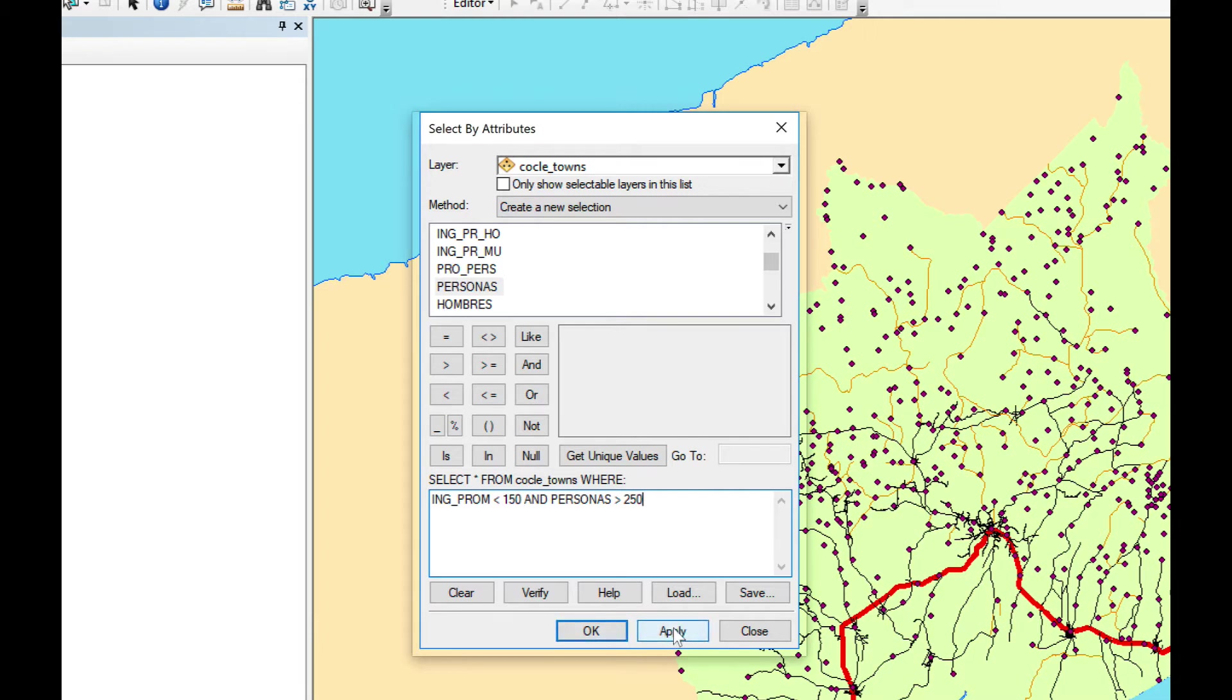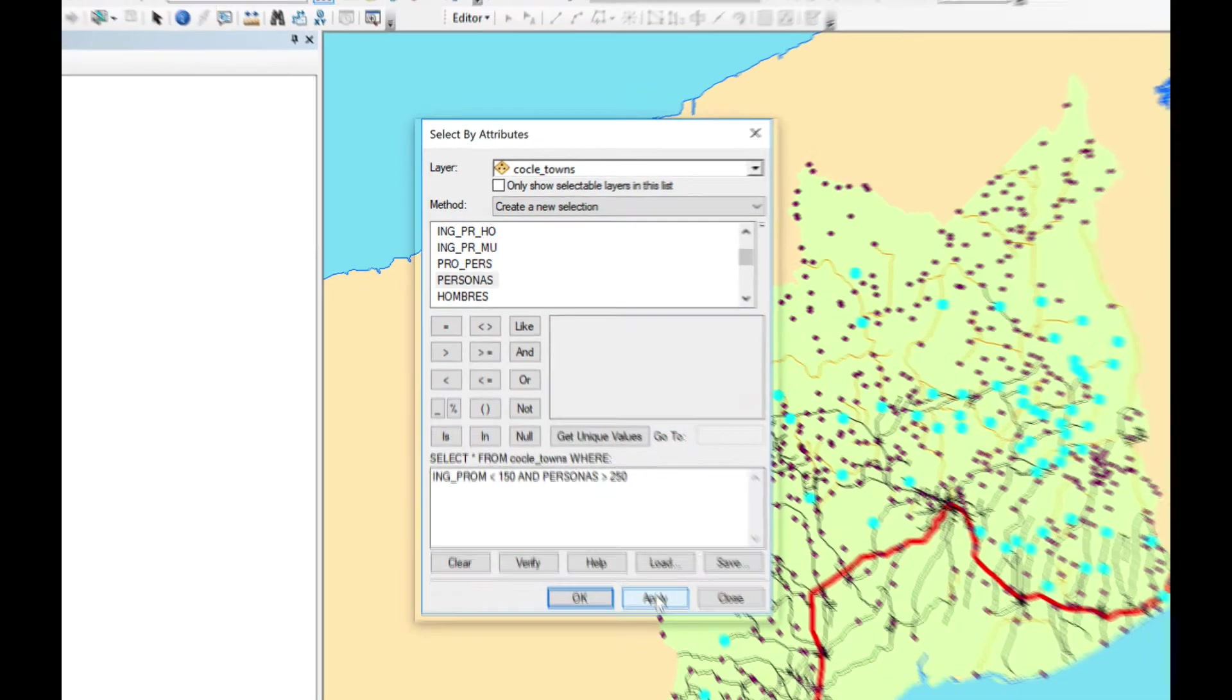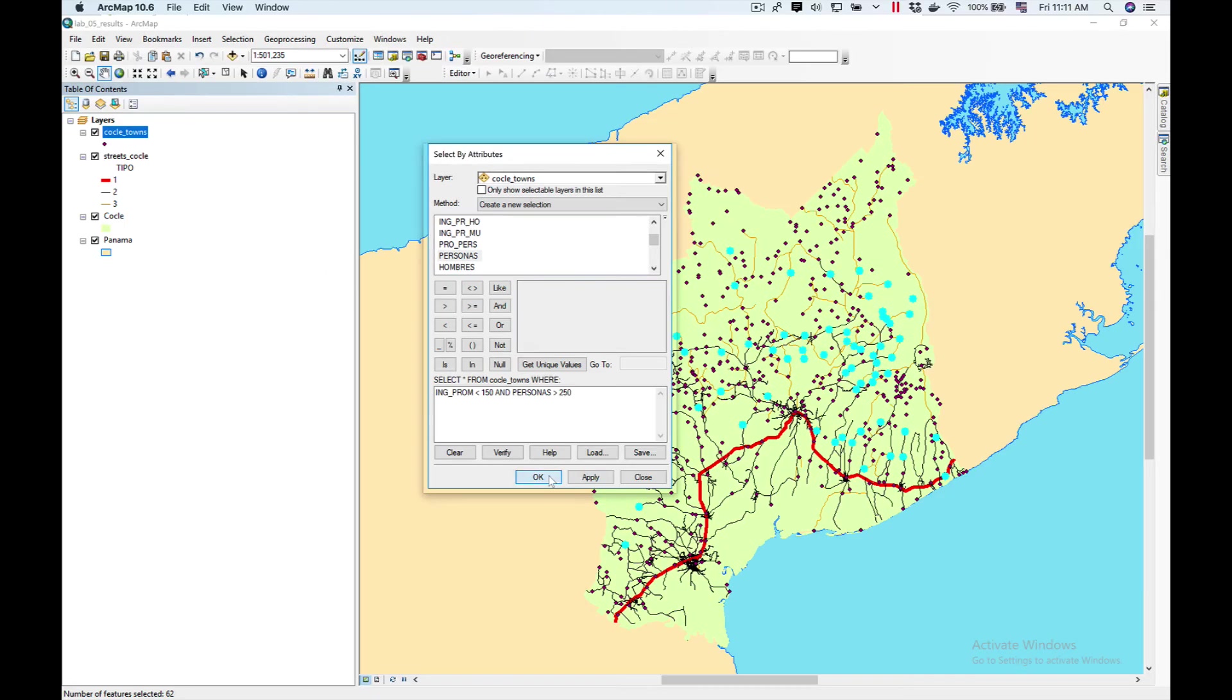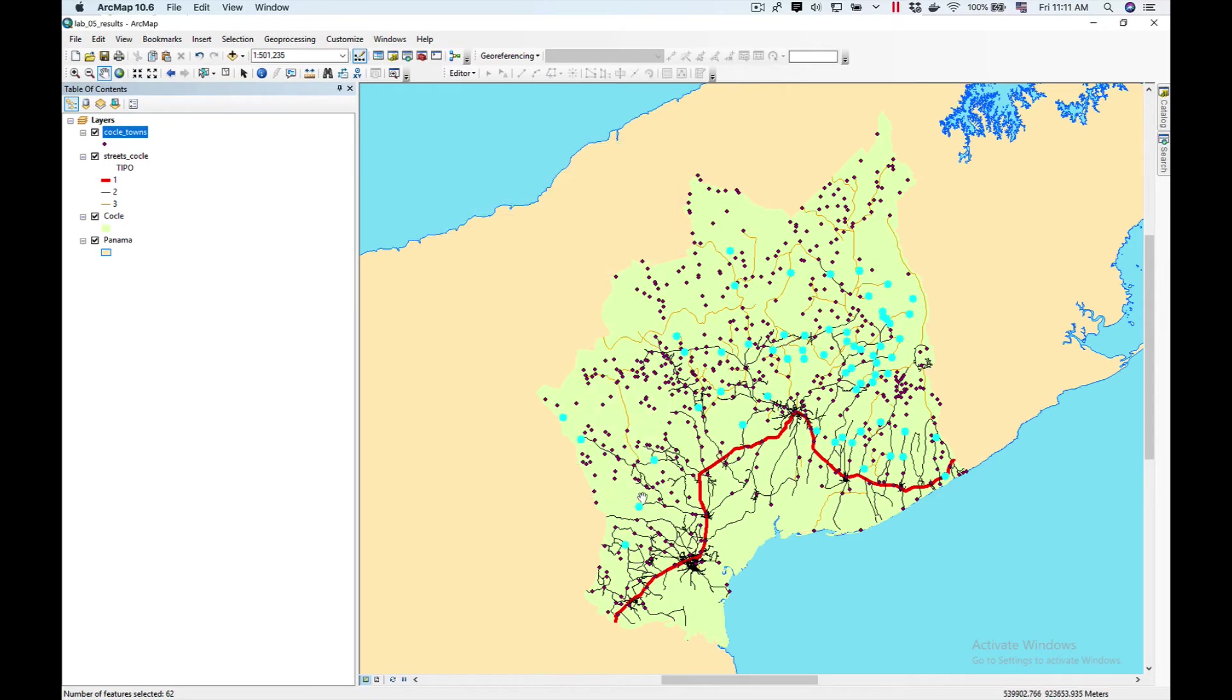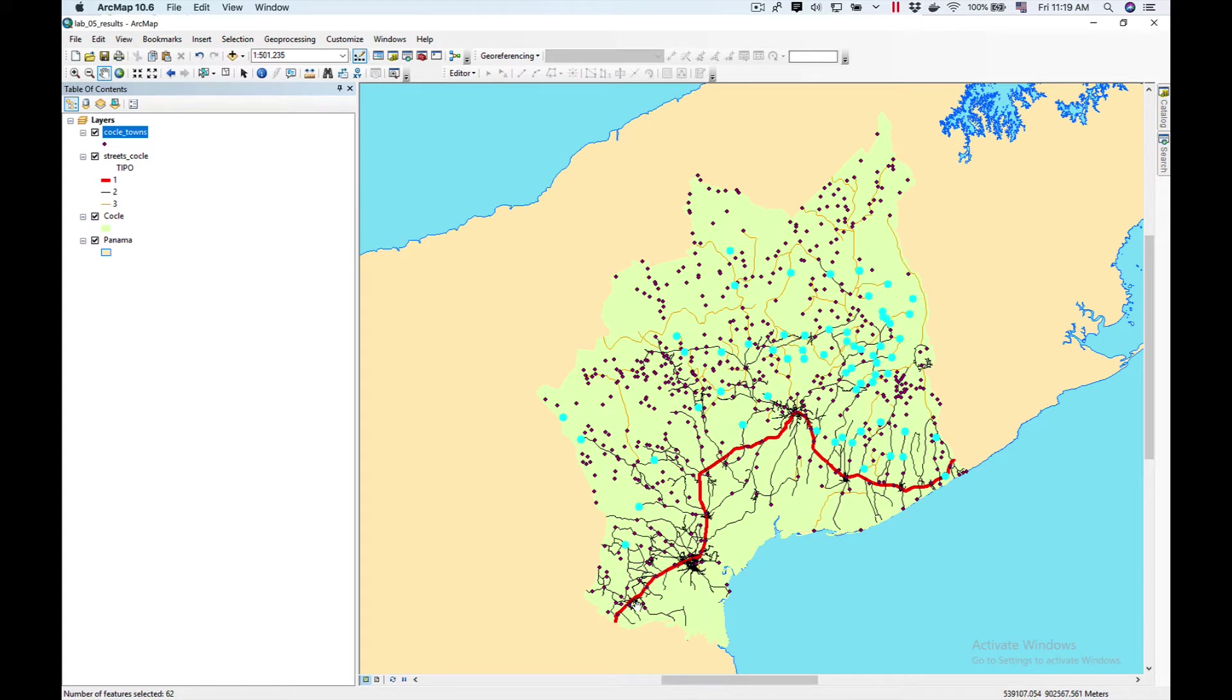We're going to do apply. Okay now you can see all these have been selected. These are the towns we want to work with. We could do the whole analysis just with the selection but I want to show you how to create another feature class based on this selection.